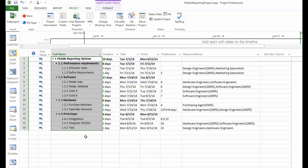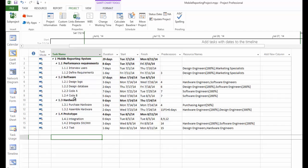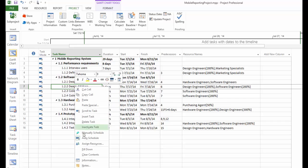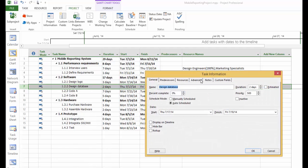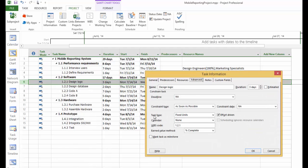This will usually change all the tasks you selected back to fix unit. But in some rare cases, the program may not change every single task. So to be safe, you can go to every single task and check information, advanced, and see the task type shows fixed unit and effort driven checked.